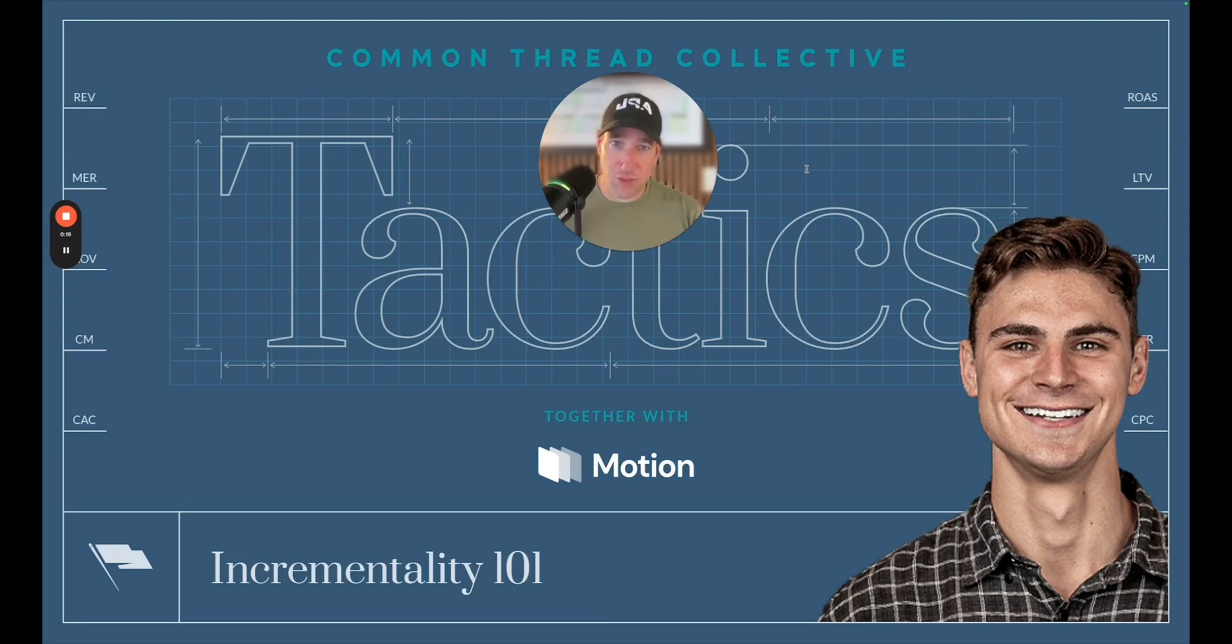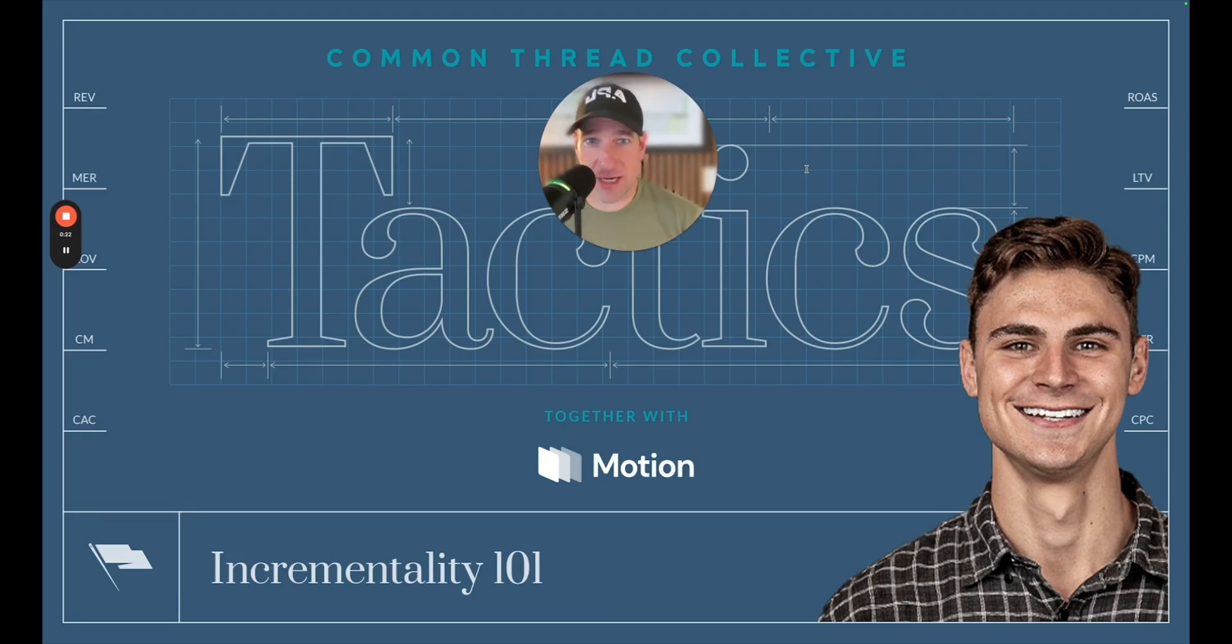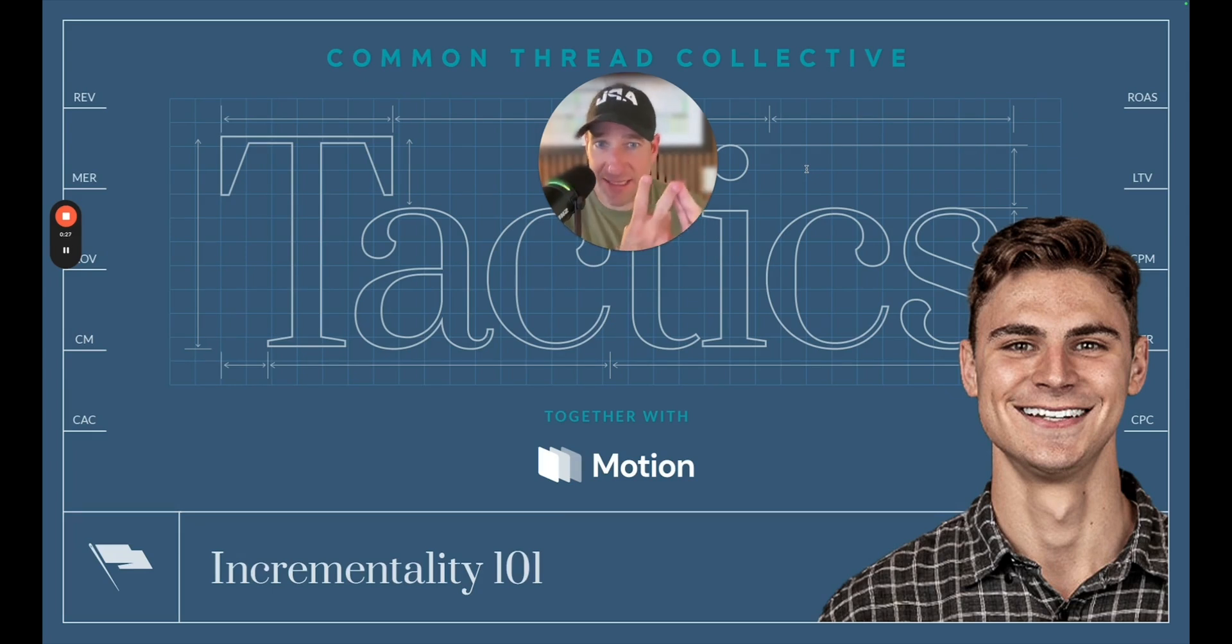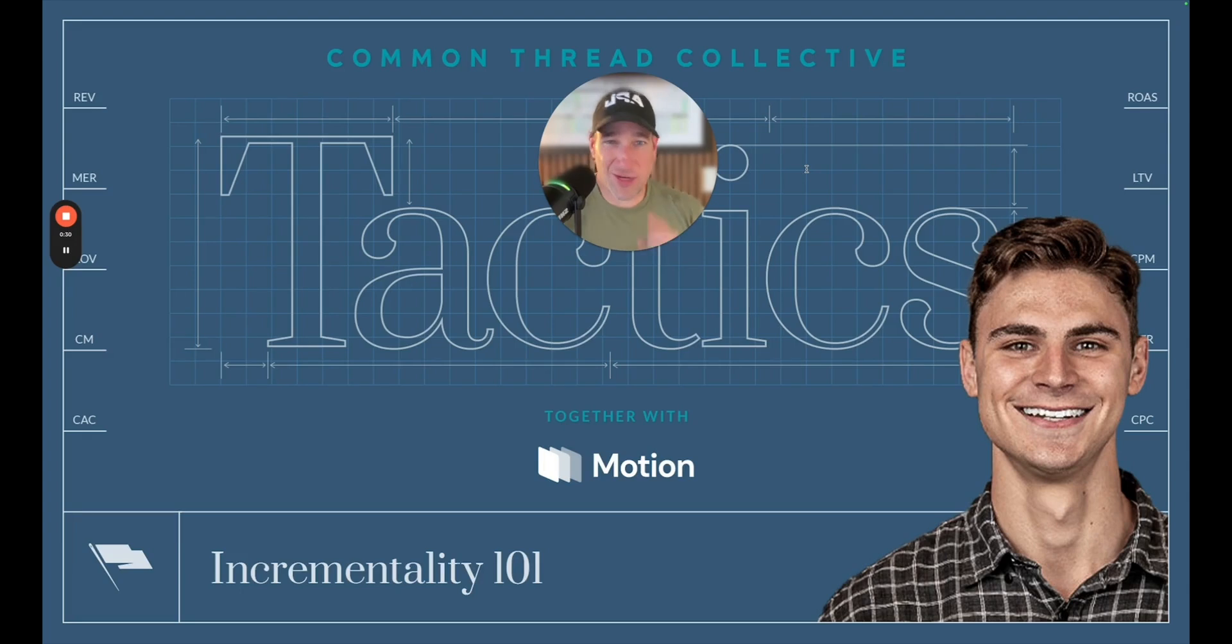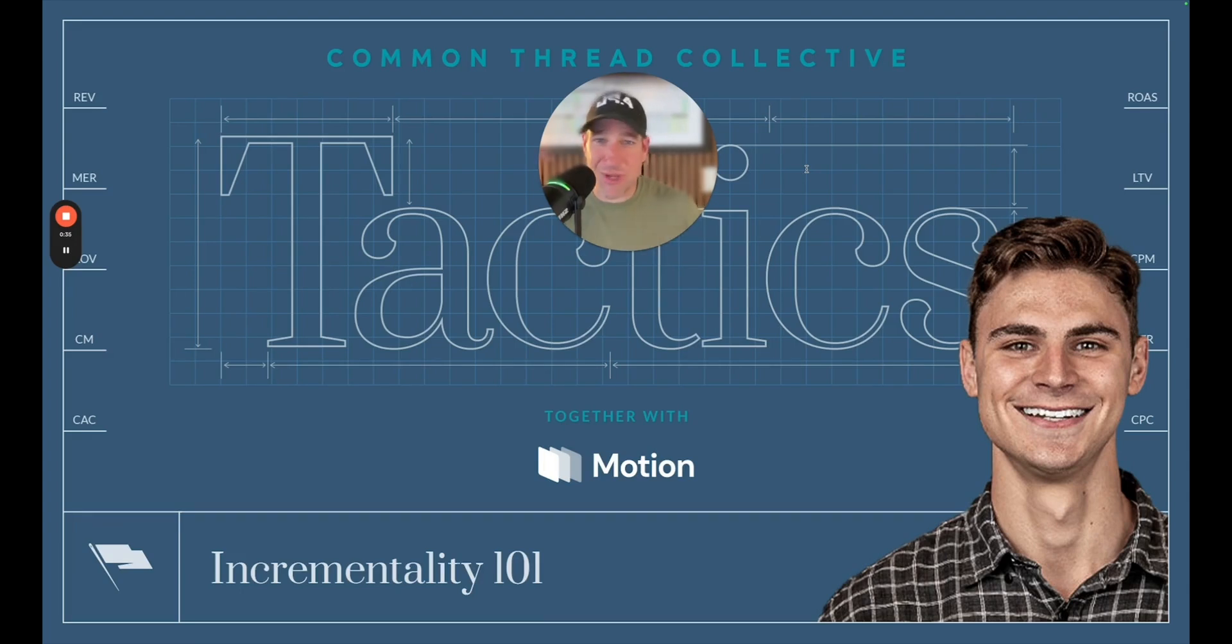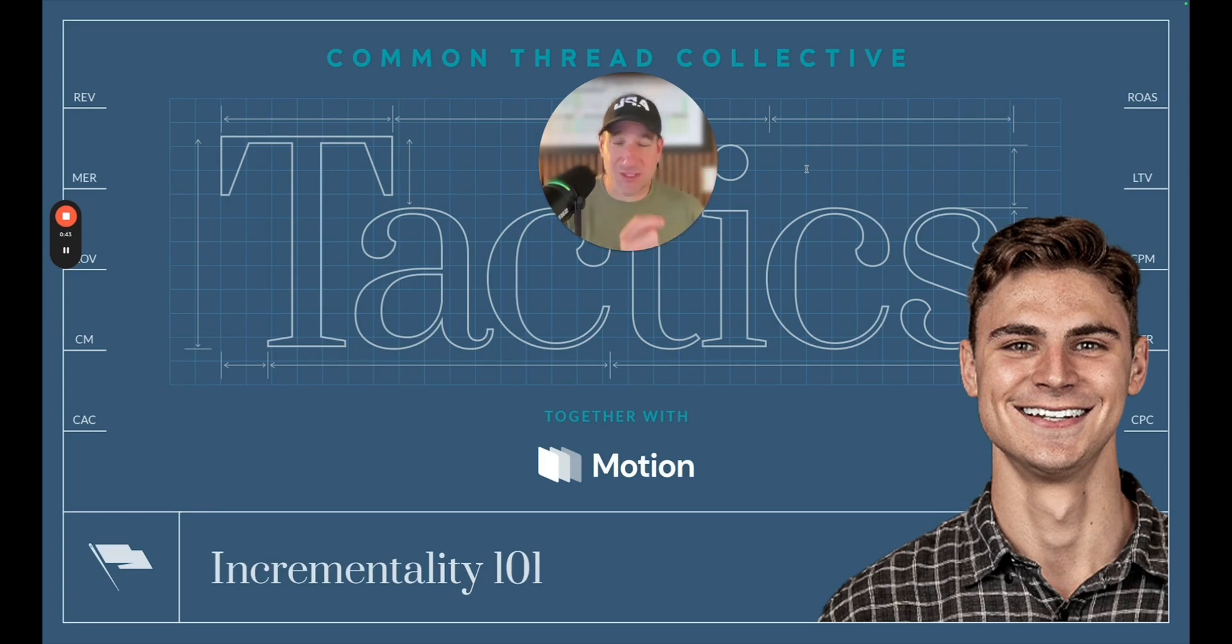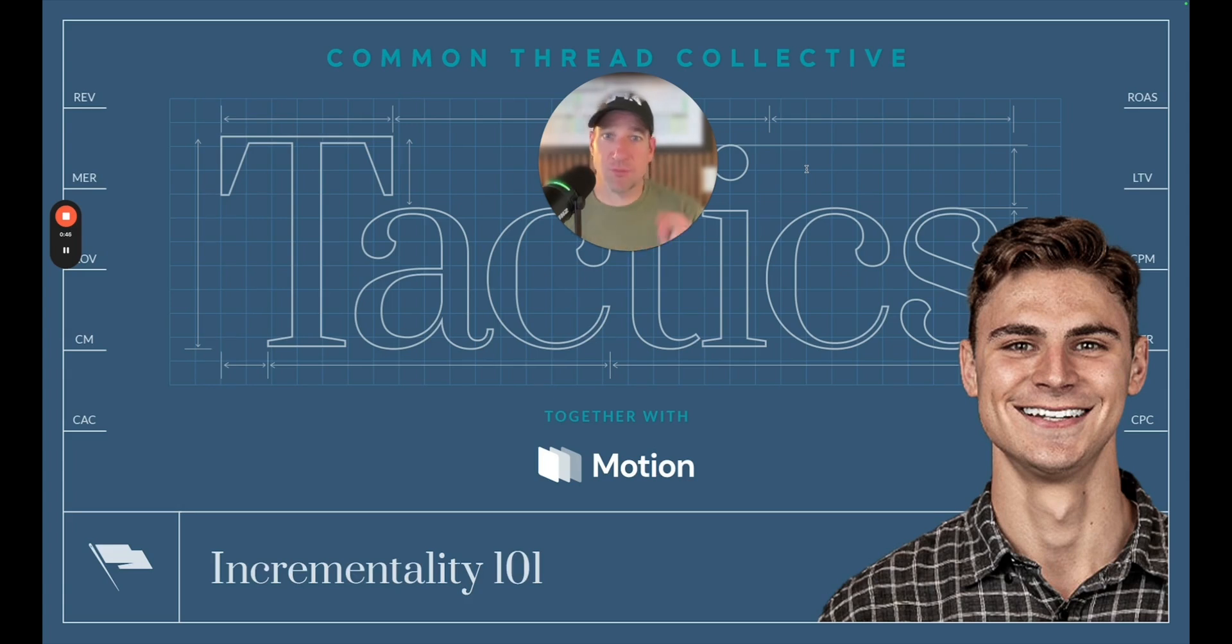Well, good news. My man, Luke Austin, SVP of strategy here at Common Thread Collective, is going to break it down for you. He's going to explain what it means, how to get access to it, and then how to deploy it inside of your organization for the sake of improving your media outcomes.